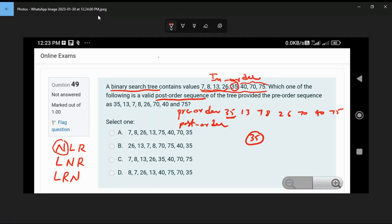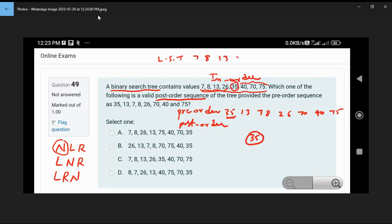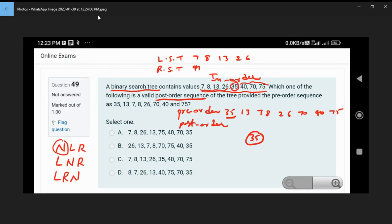Left subtree elements: 7, 8, 13, 26. Right subtree elements: 40, 70, 75. Now the two subtrees will be considered as individual trees.